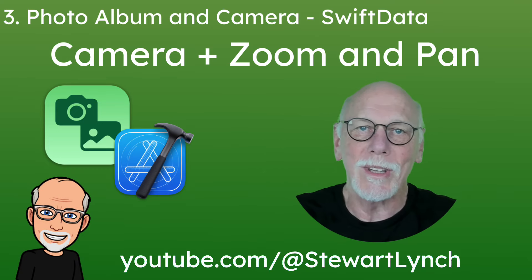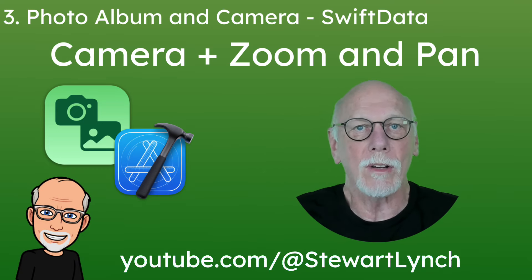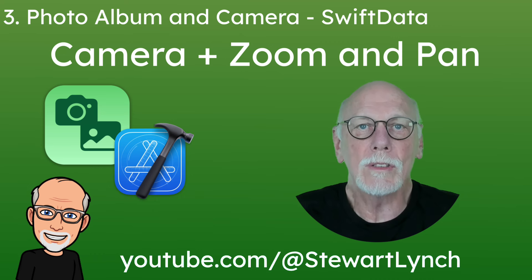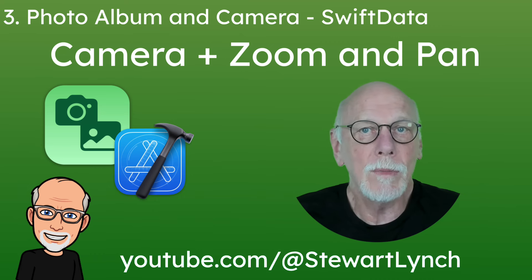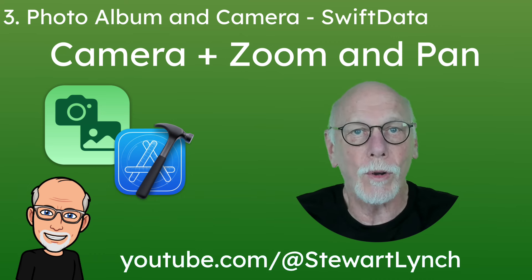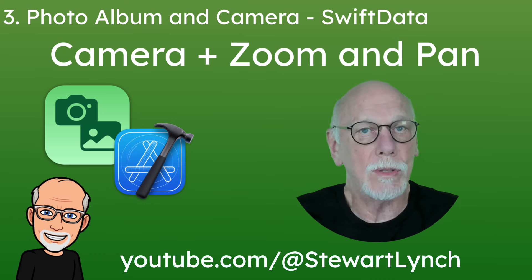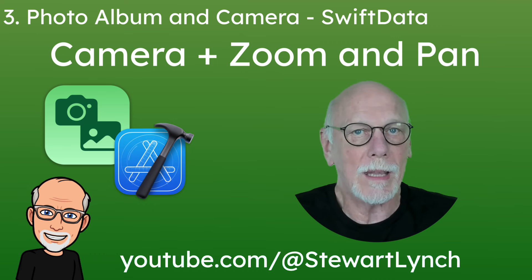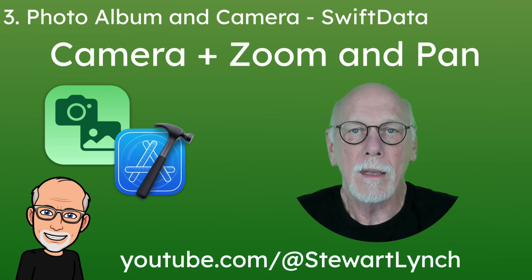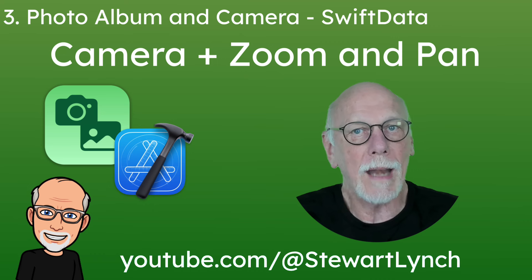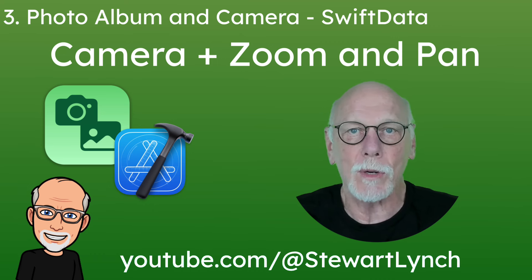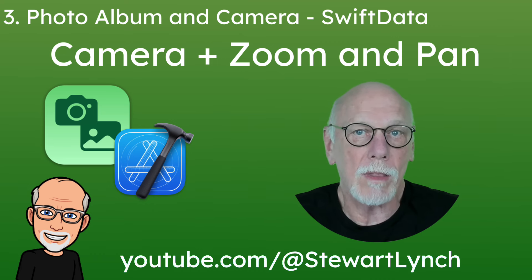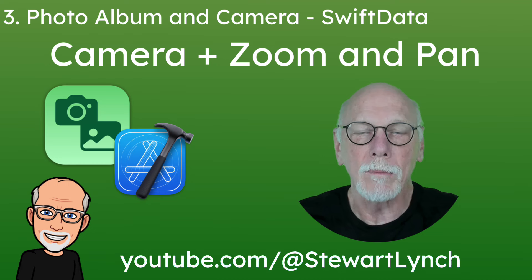Hi, my name is Stuart Lynch and this is the third and final video in a series where I'm showing you how to pick a photo from your photo album or use a camera to take a photo and persist those photos to a SwiftData data store. In this final video, I'll show you how you can access and use your device's camera to take a photo with either the front or back camera.